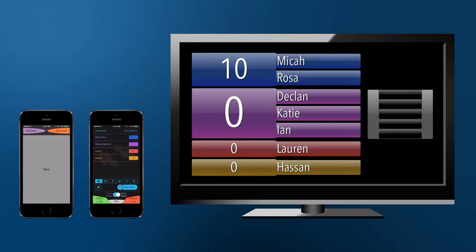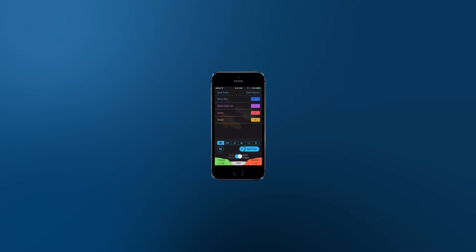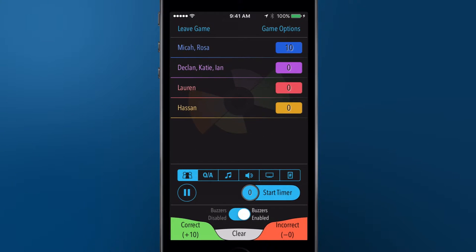The TV is most useful for its typical display of the game board, but you can also put other displays on the TV for a more complete game show experience. Options for what is displayed on the TV screen can be found in the TV pane.